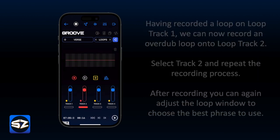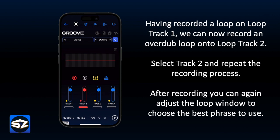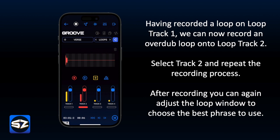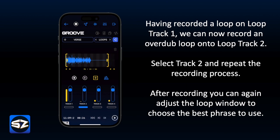Having recorded a loop on loop track 1, we can now record an overdub loop on loop track 2. Select track 2 and repeat the recording process. After recording, you can again adjust the loop window to choose the best phrase to use.